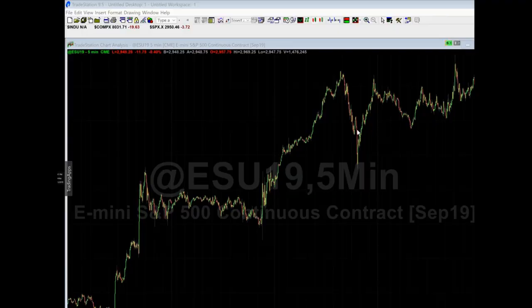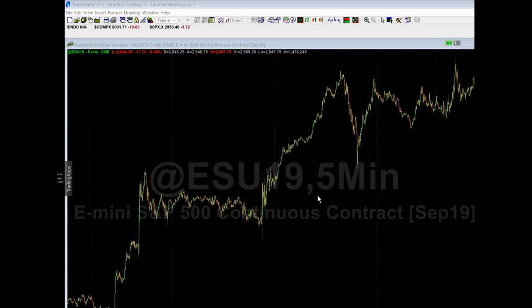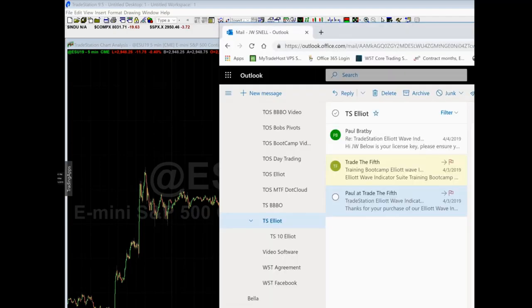Hey everyone, it's JW from Trade the Fifth. This is a quick video for TradeStation on how to install the Elliott Wave by itself, not with Black Box — just your standard layout. You've got a matrix, a radar screen with your signals to switch between symbols, and a chart.